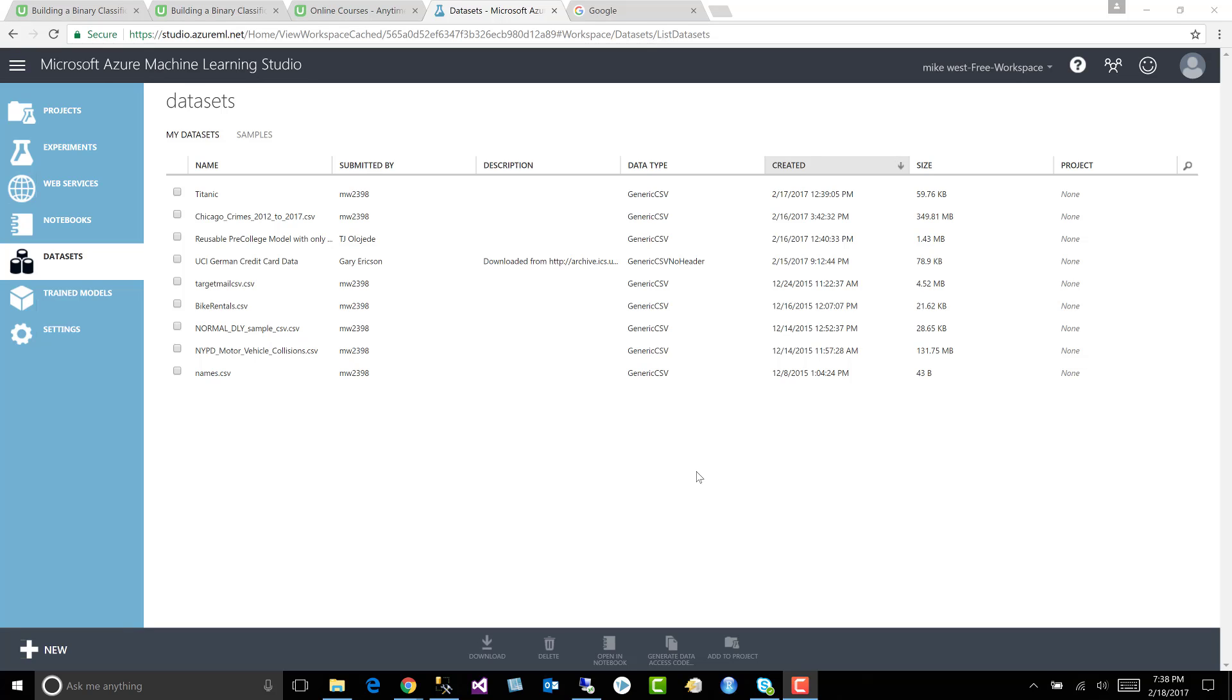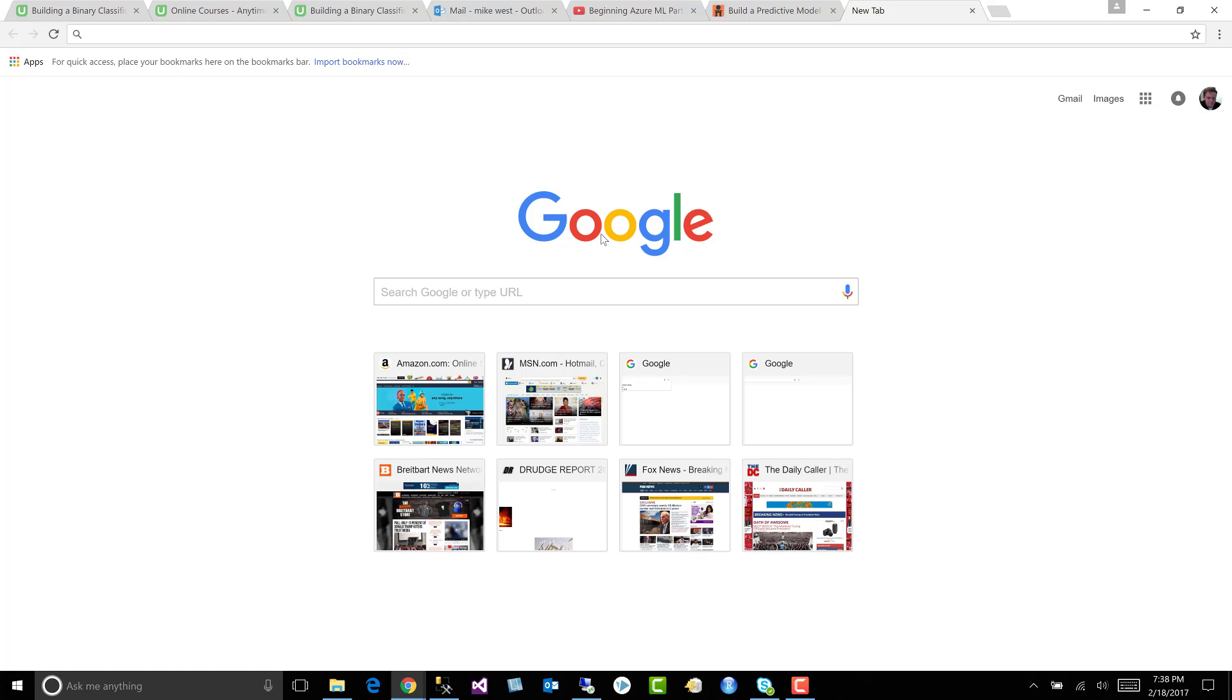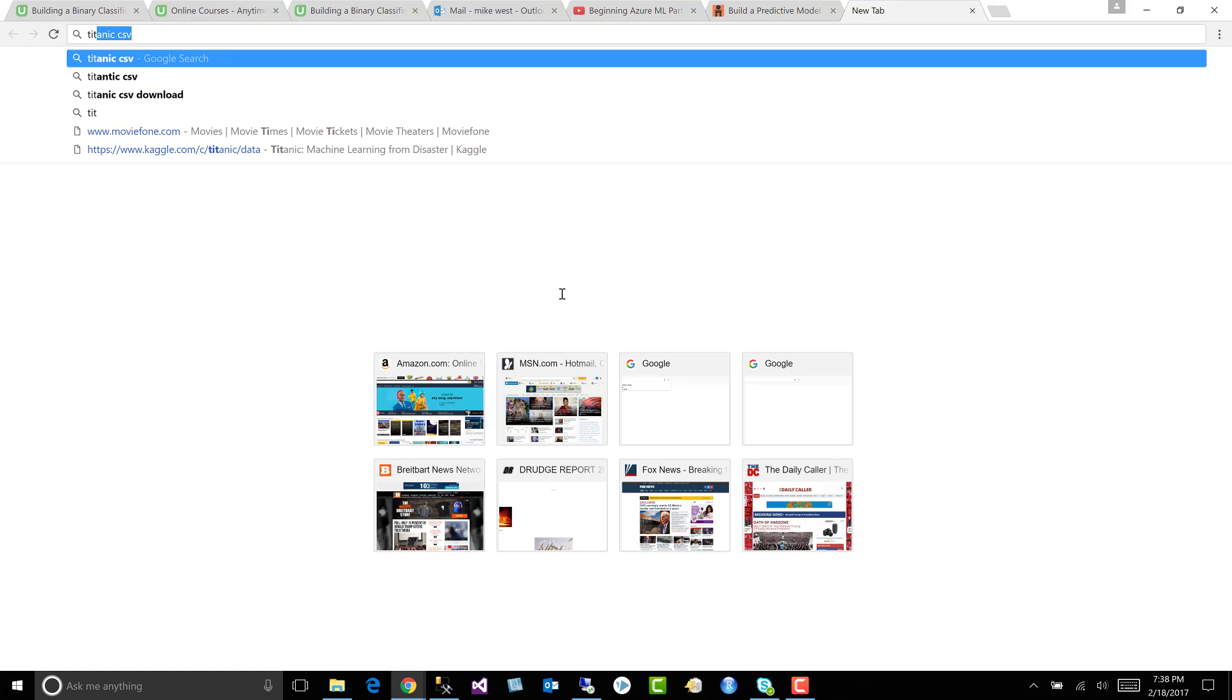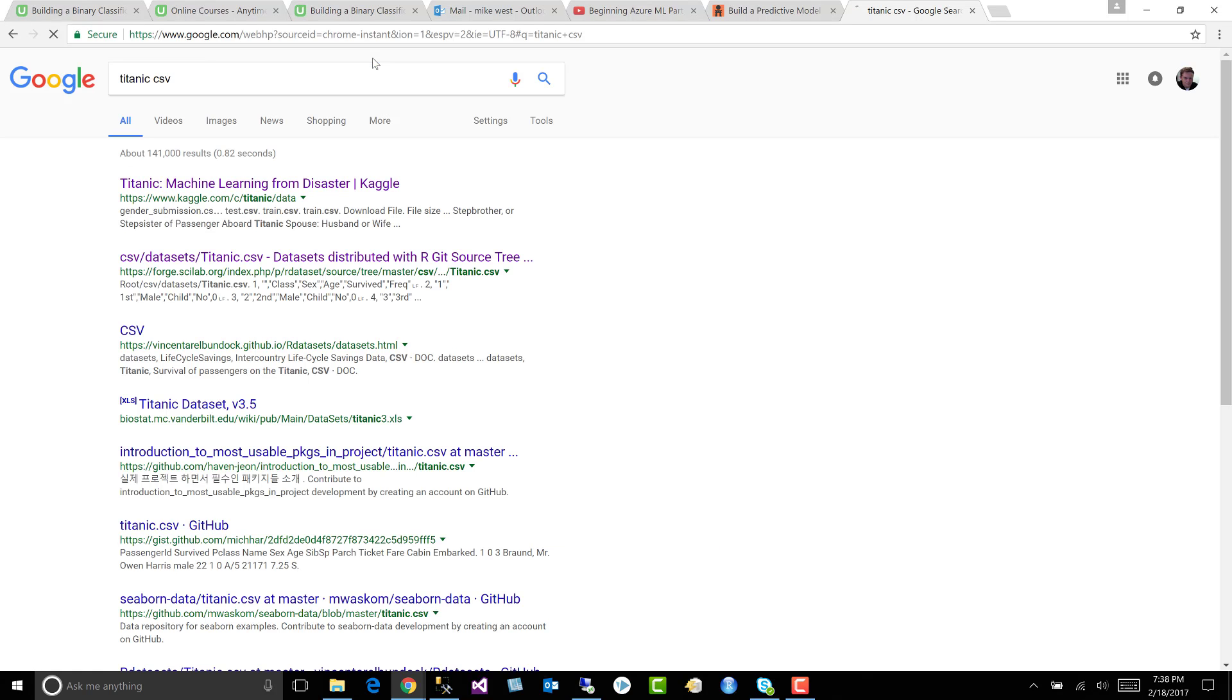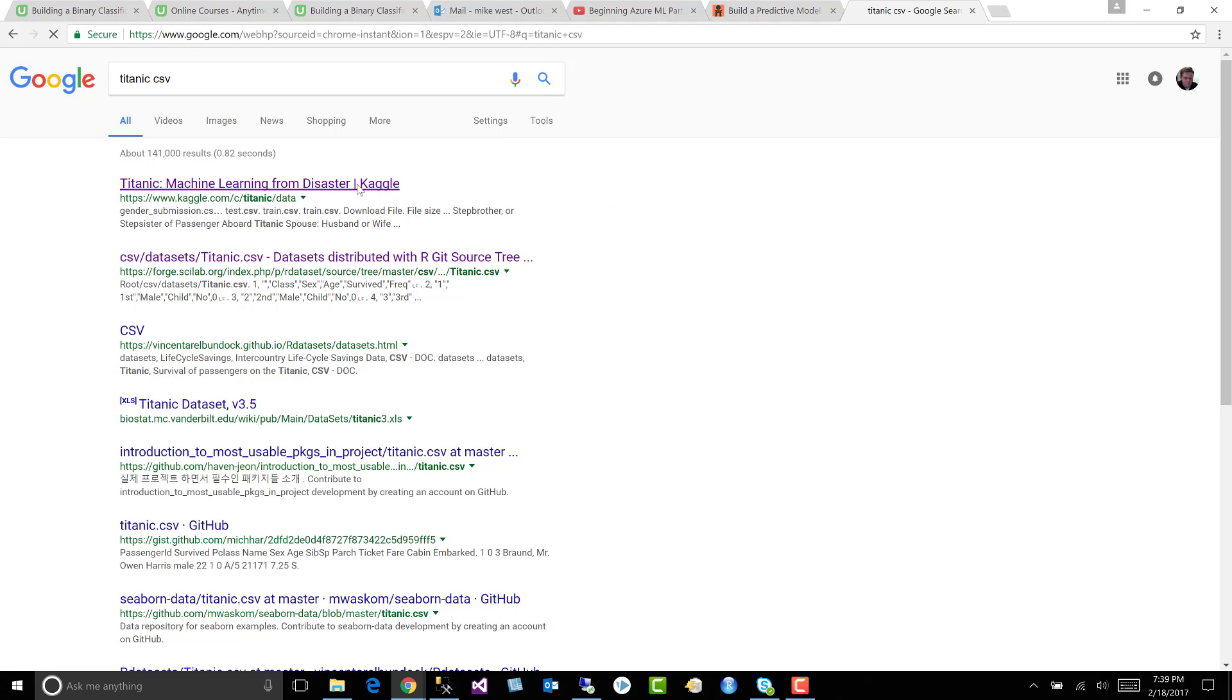So let's go hunt down the dataset. In Google, let's type Titanic CSV and it'll take you to the very first one. And the very first one is the one we want.